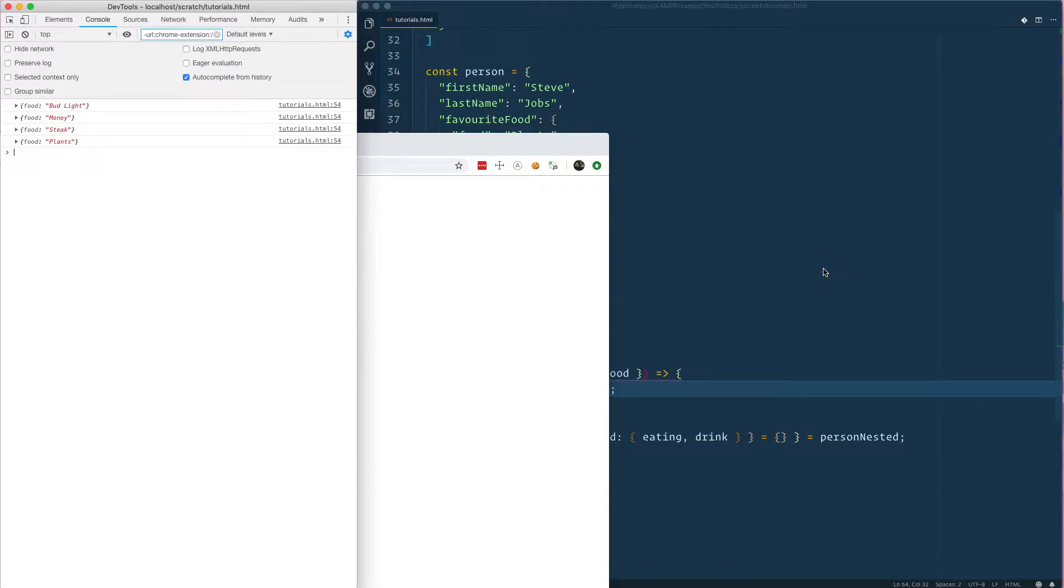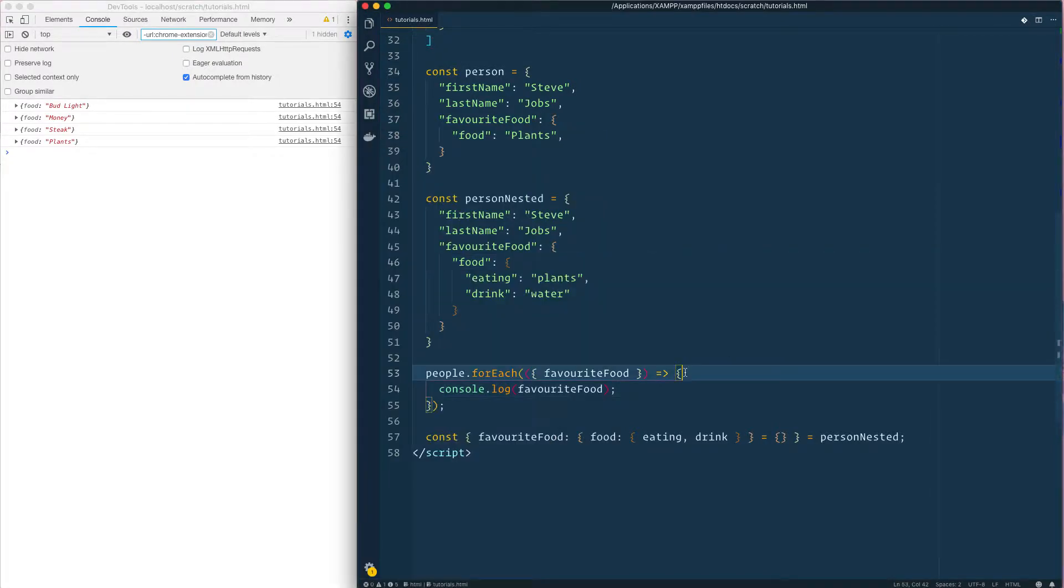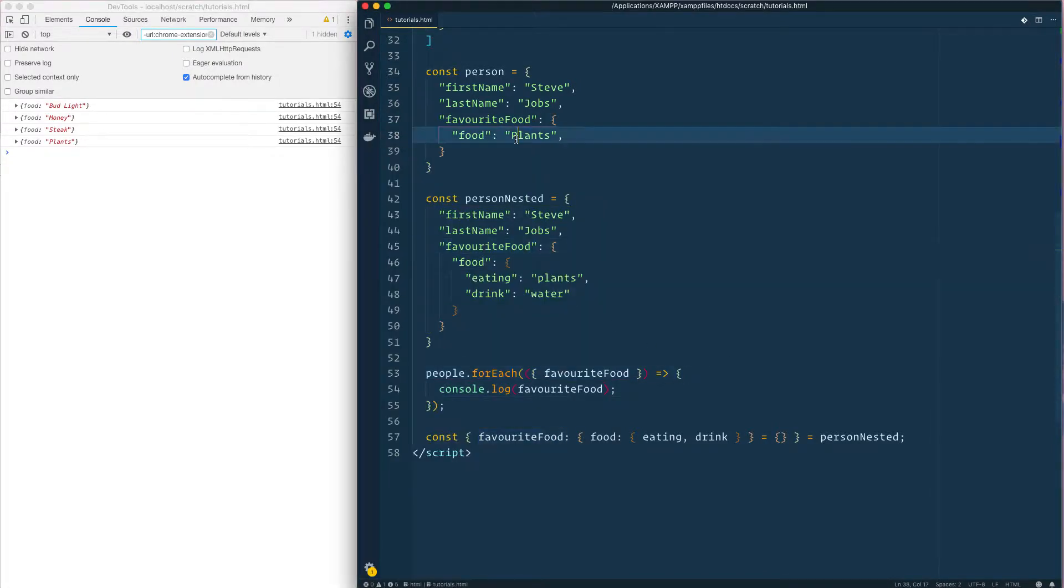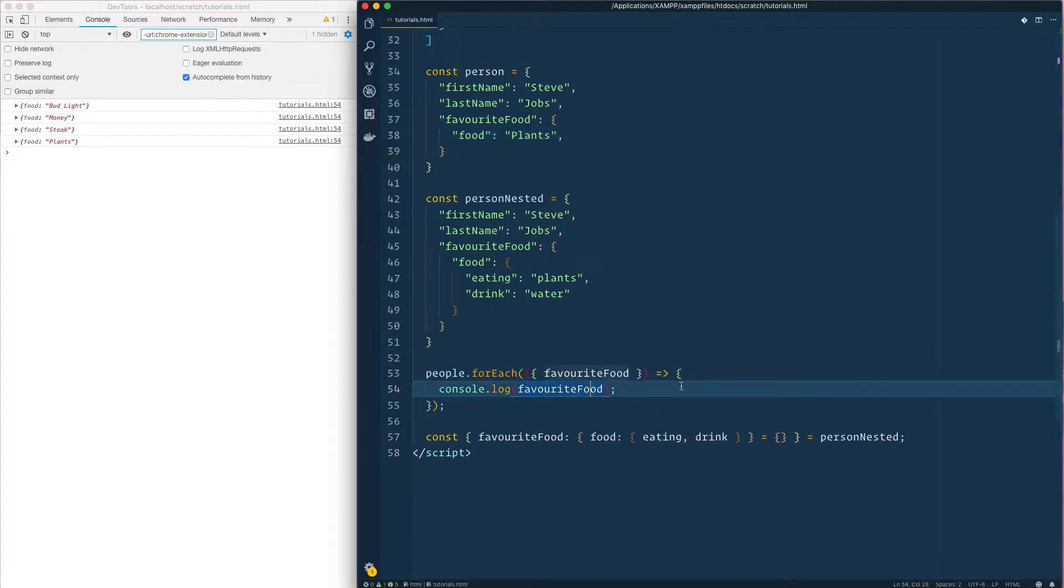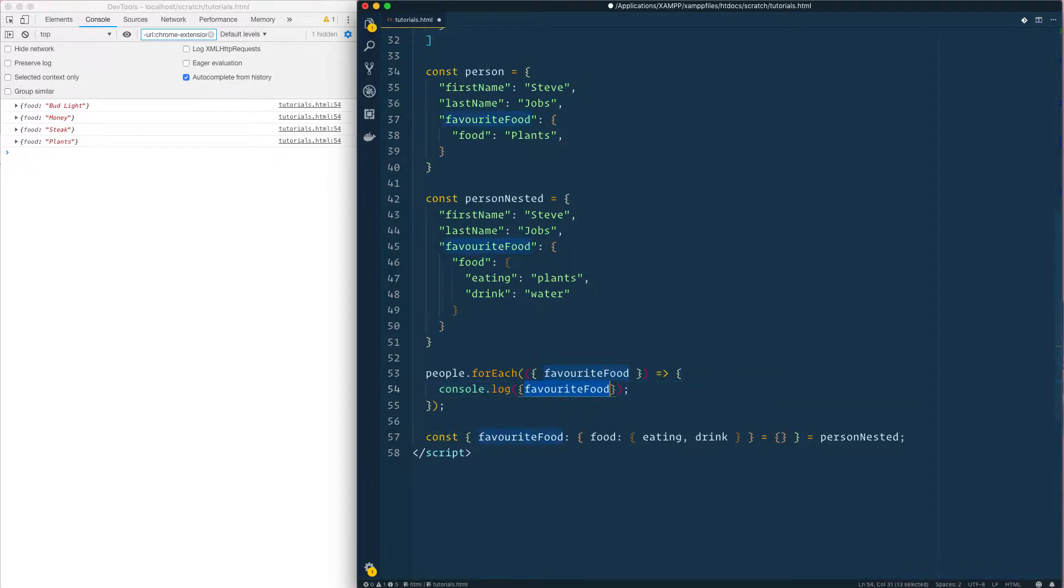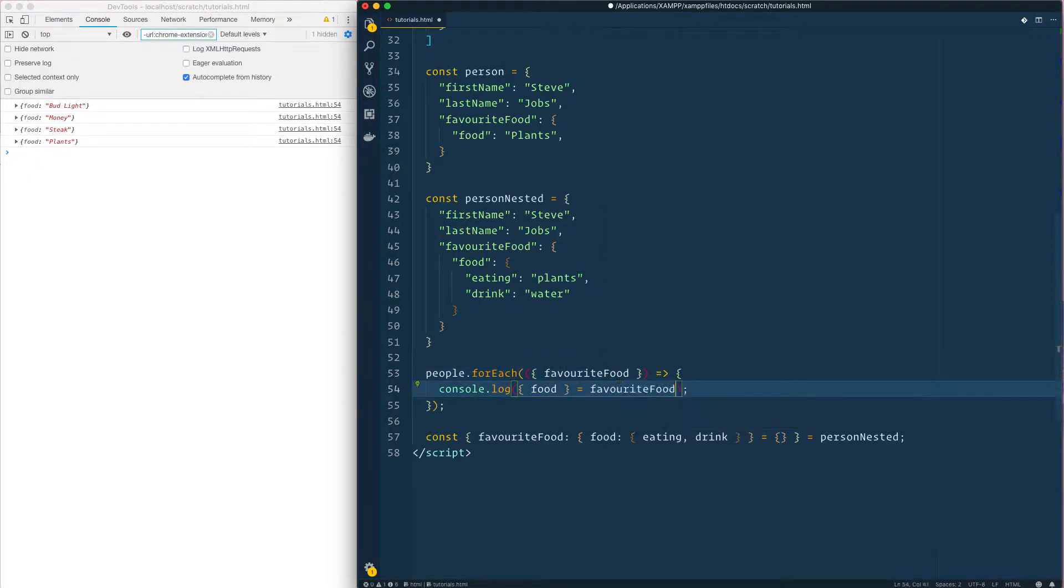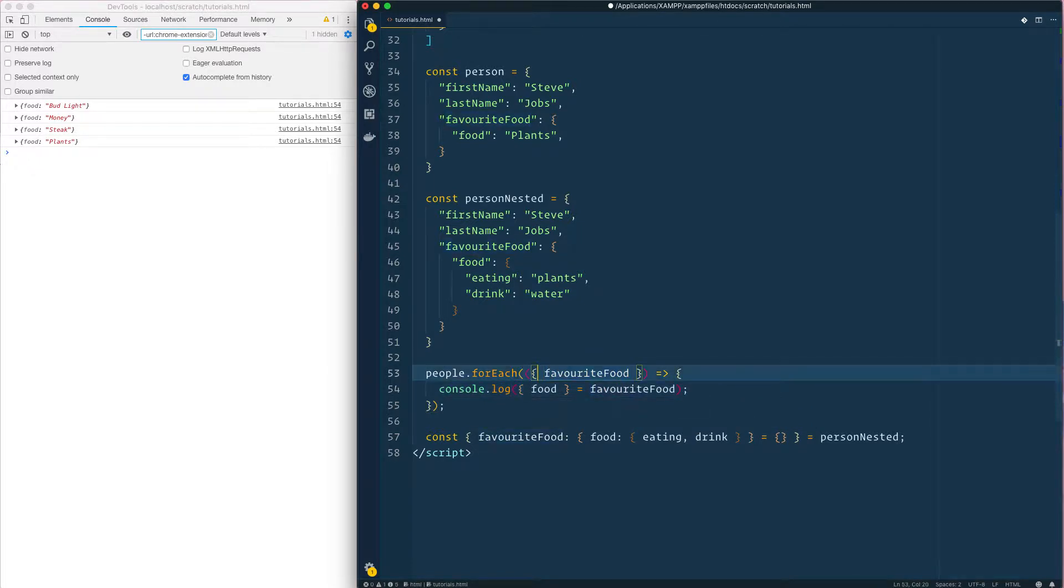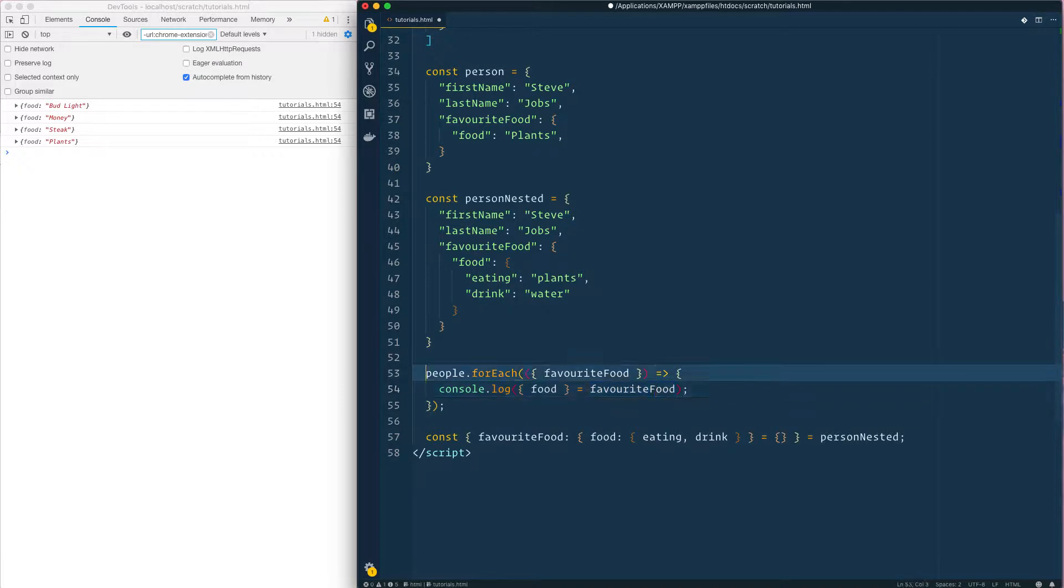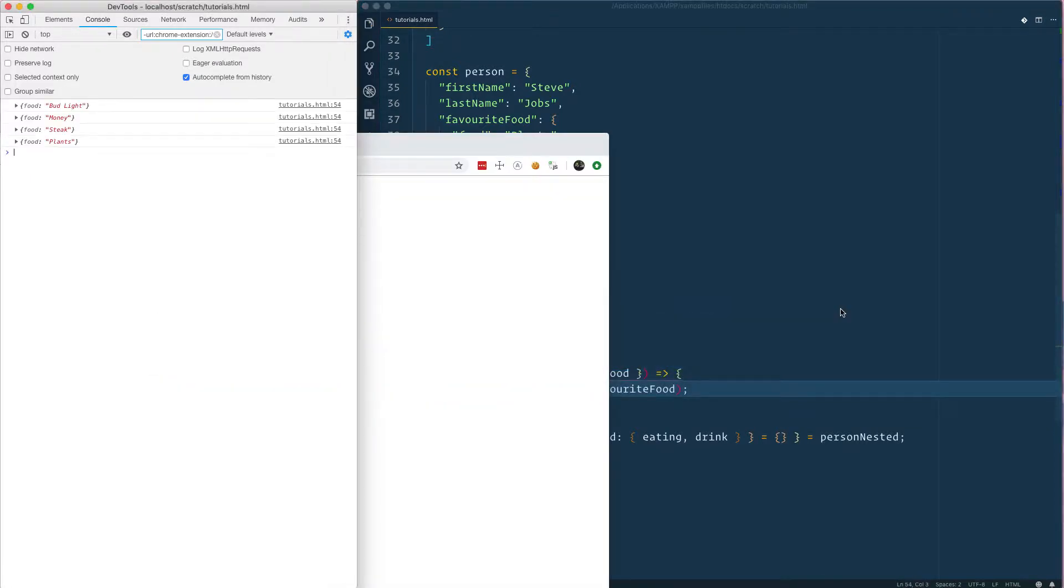Let's look here, what do we get? Well we get the food as another object which is kind of what I don't want. So what you could do, you could simply remove this and we're gonna say okay we want the food and then we are going to do favorite food because we've already destructured our object from people which is above.